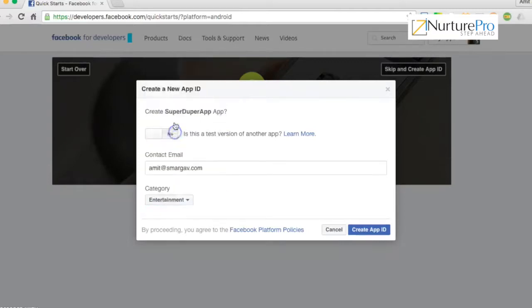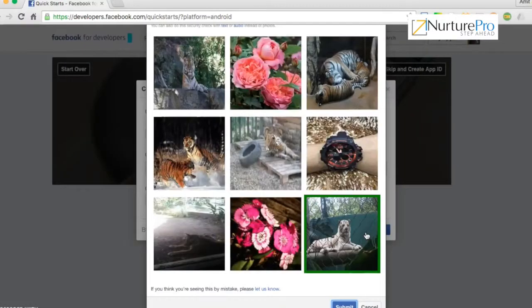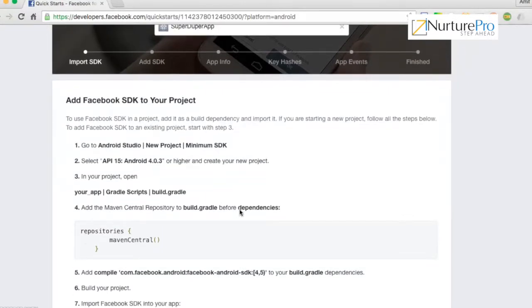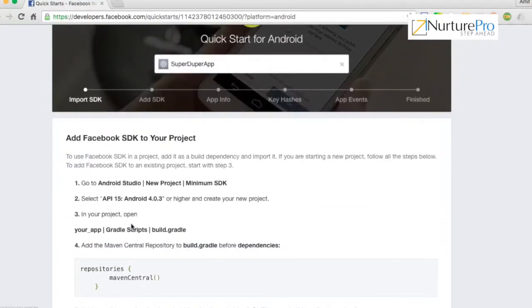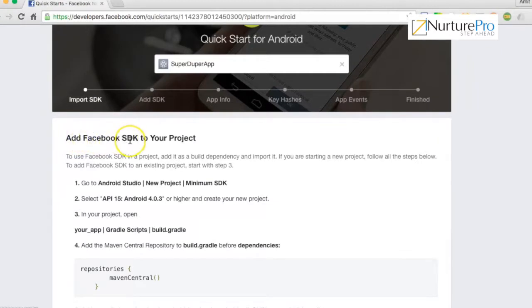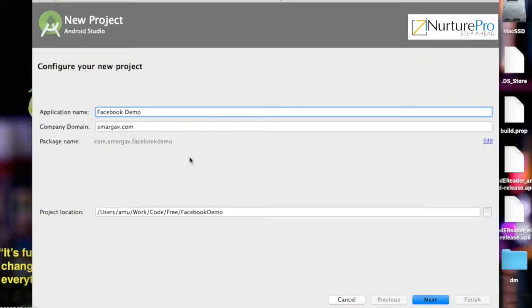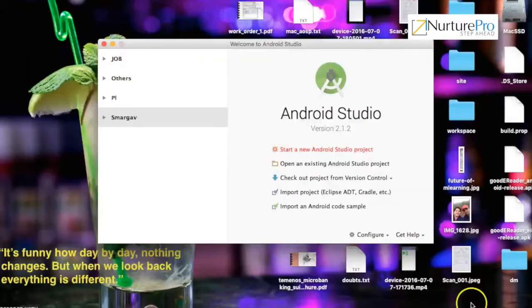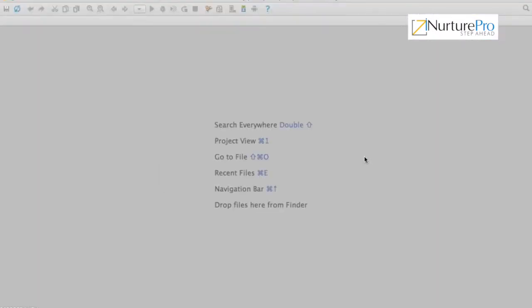Facebook gives a unique app ID for every app in order to identify your app. This app ID should be used in your app to authenticate with Facebook. Now let's follow the integration steps one by one. First, add the Facebook SDK to your project — go to Android Studio and create a new project with an empty activity.